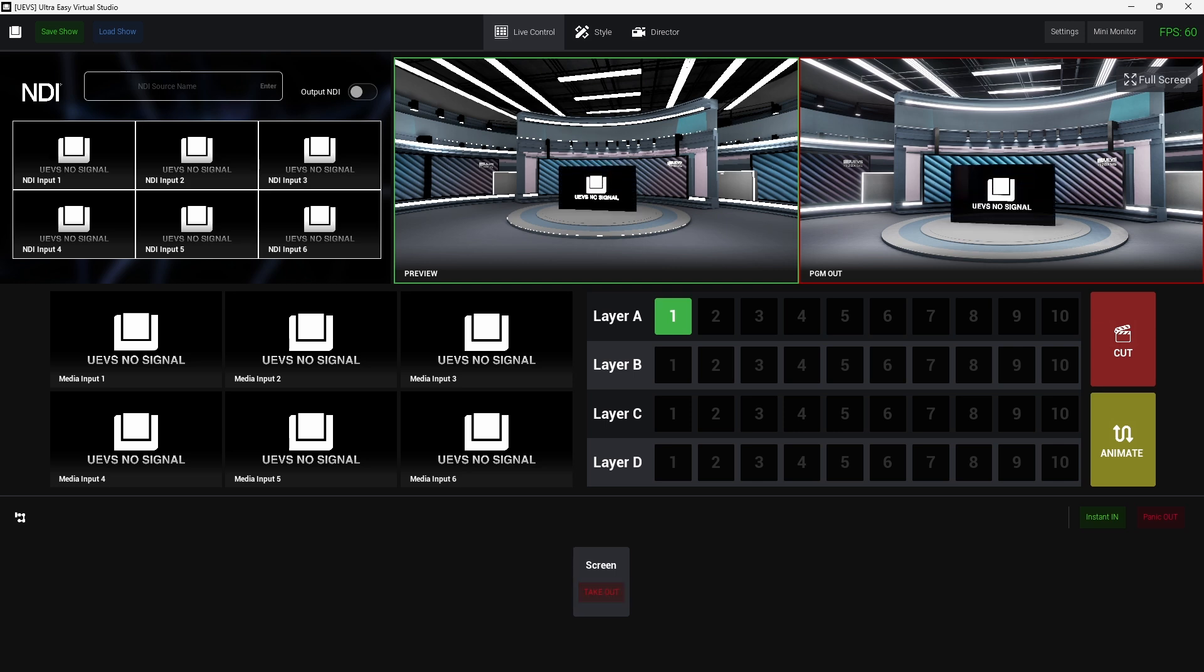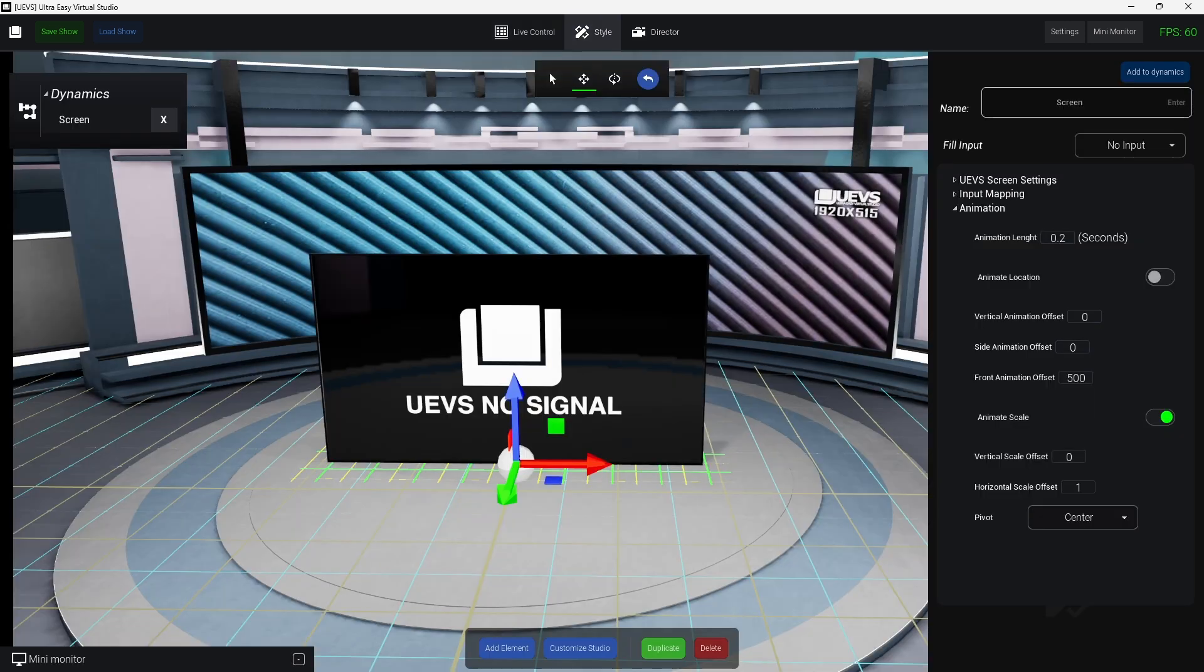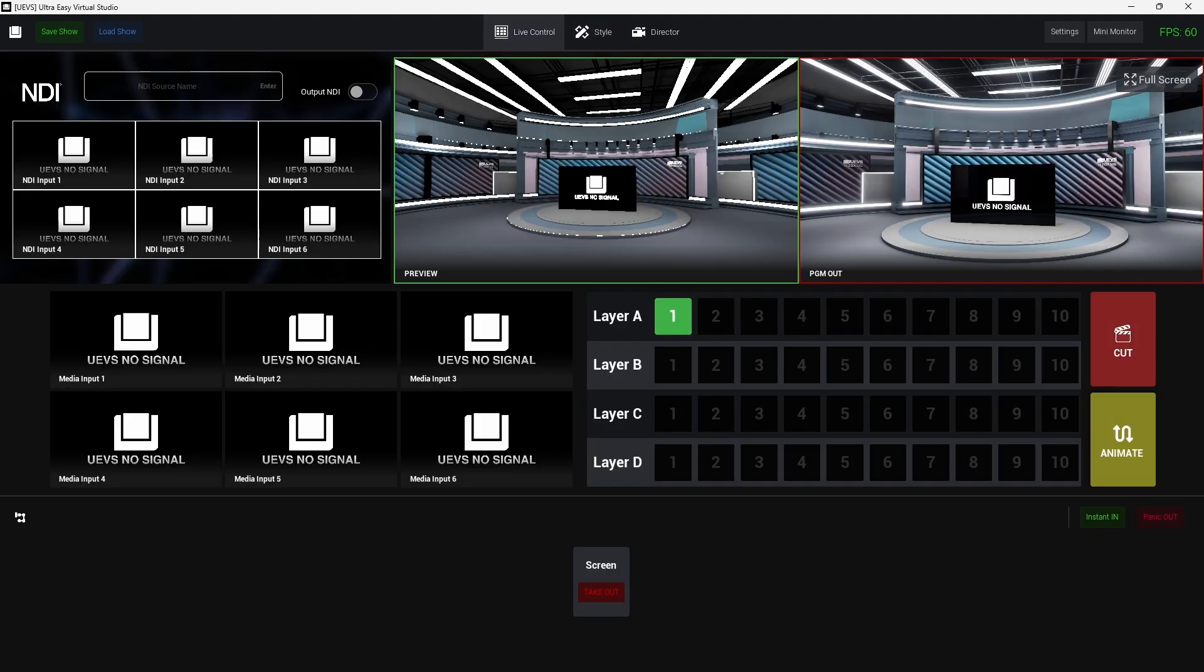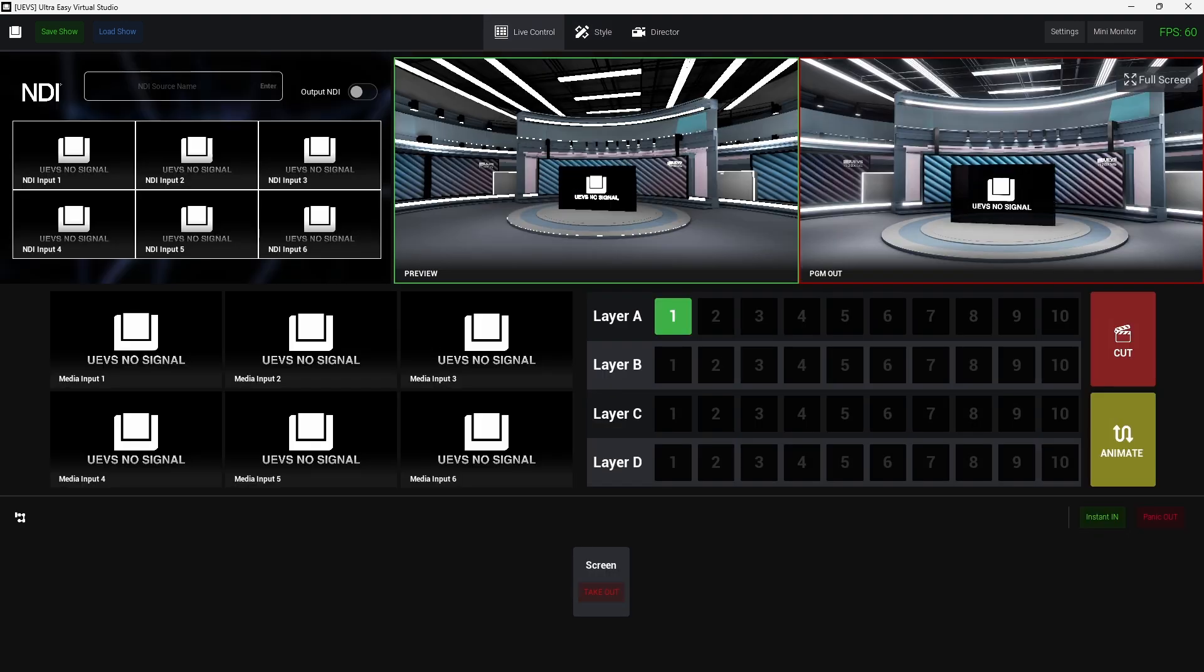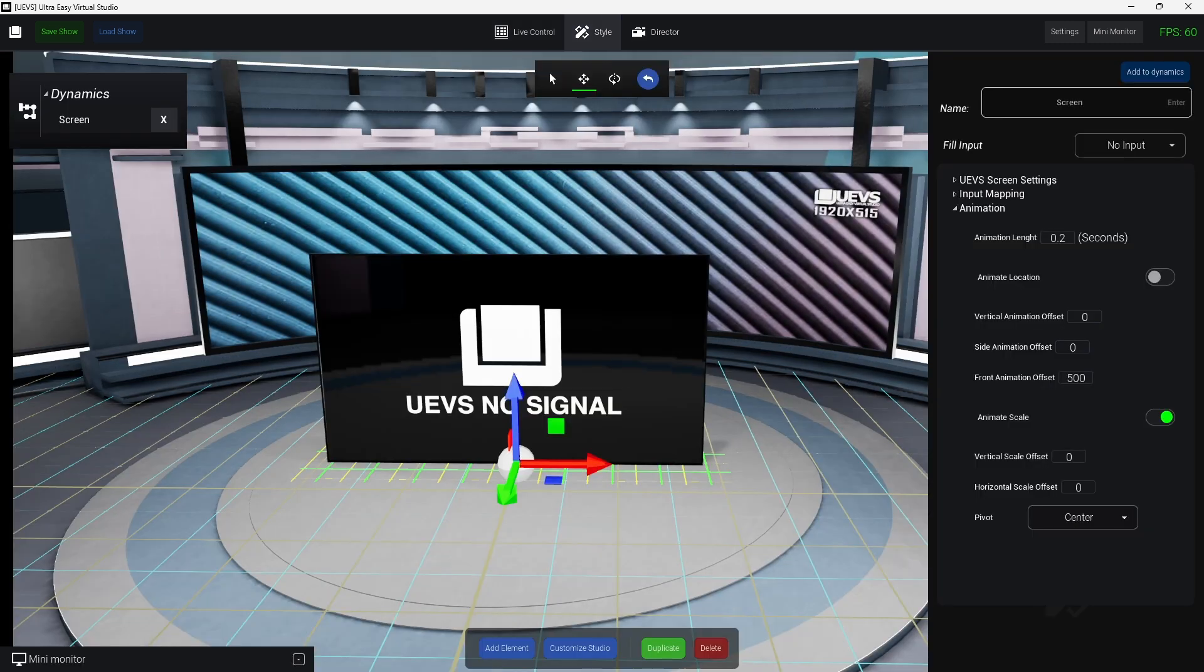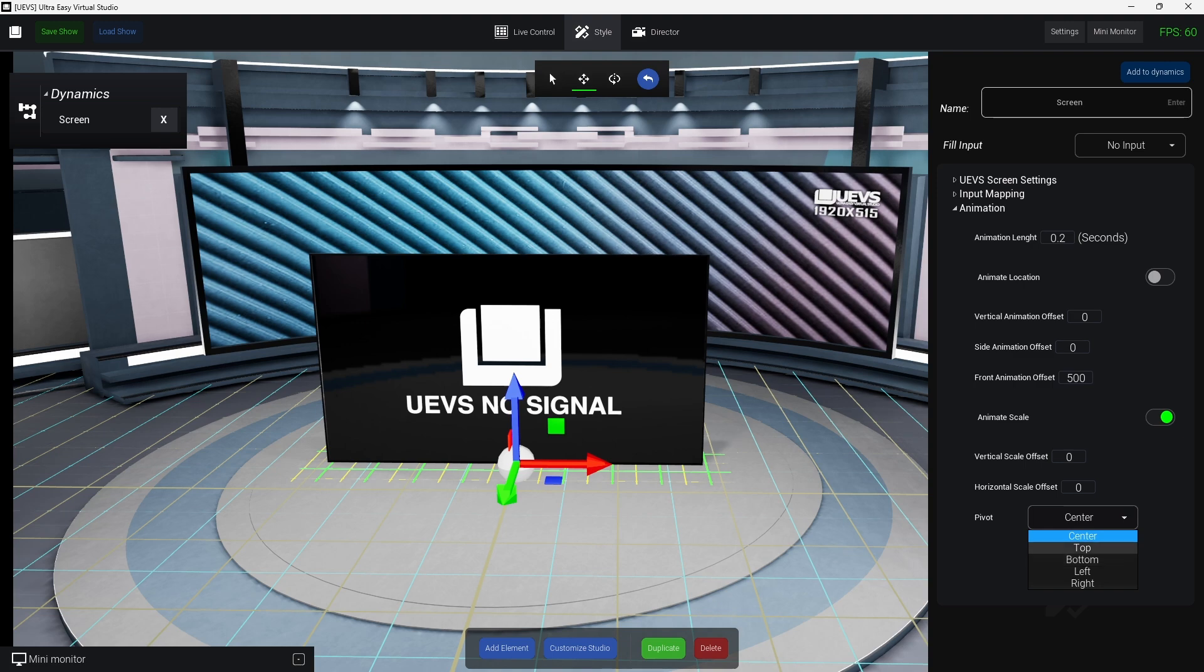But now I want to scale down in both axes, so I'm going to set both to zero. And the screen will just, now the screen is increasing and decreasing the scale from the center. But we can adjust the pivot of it.